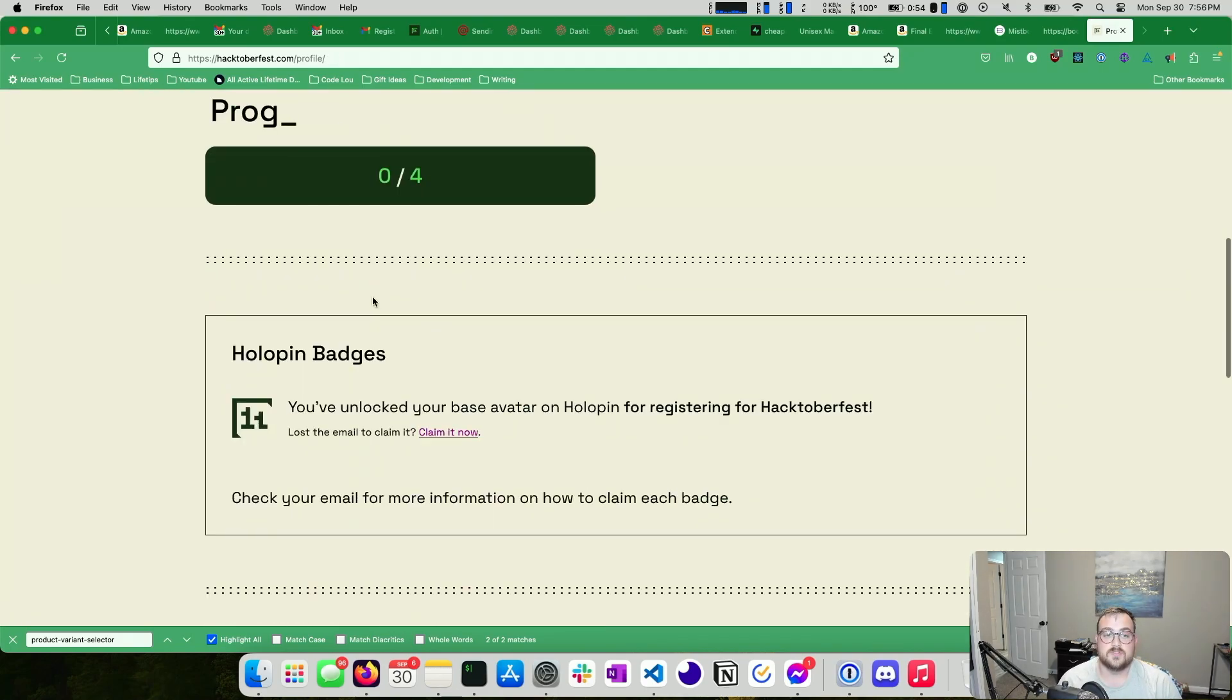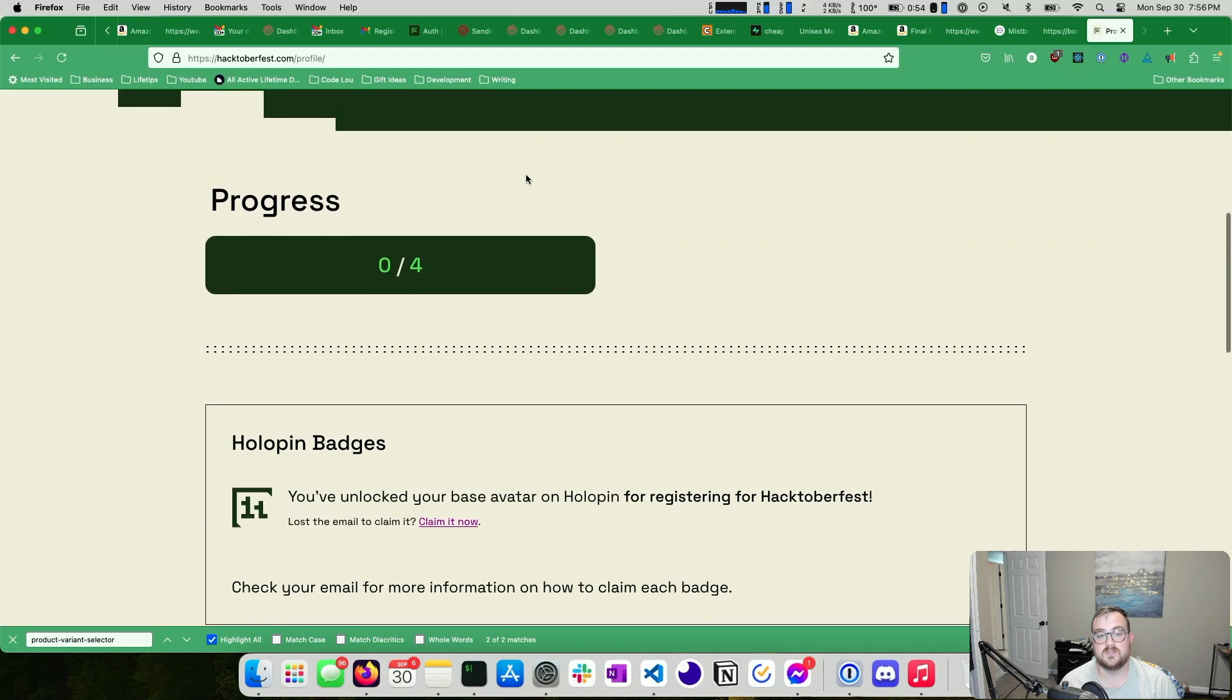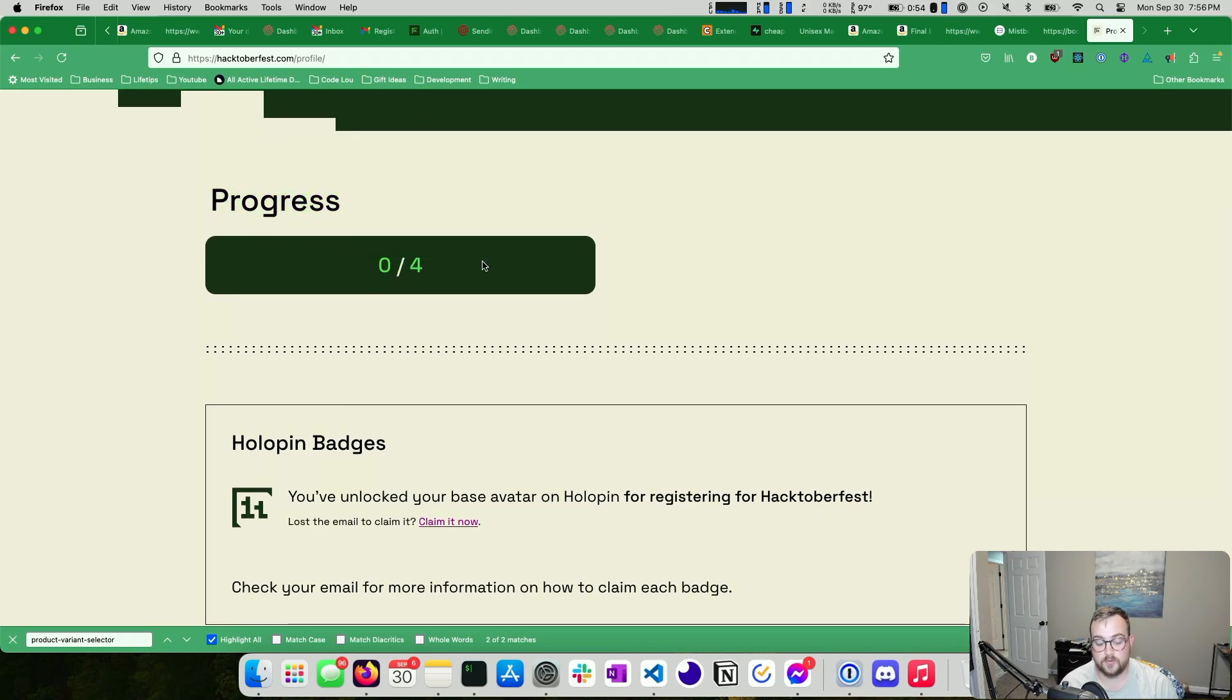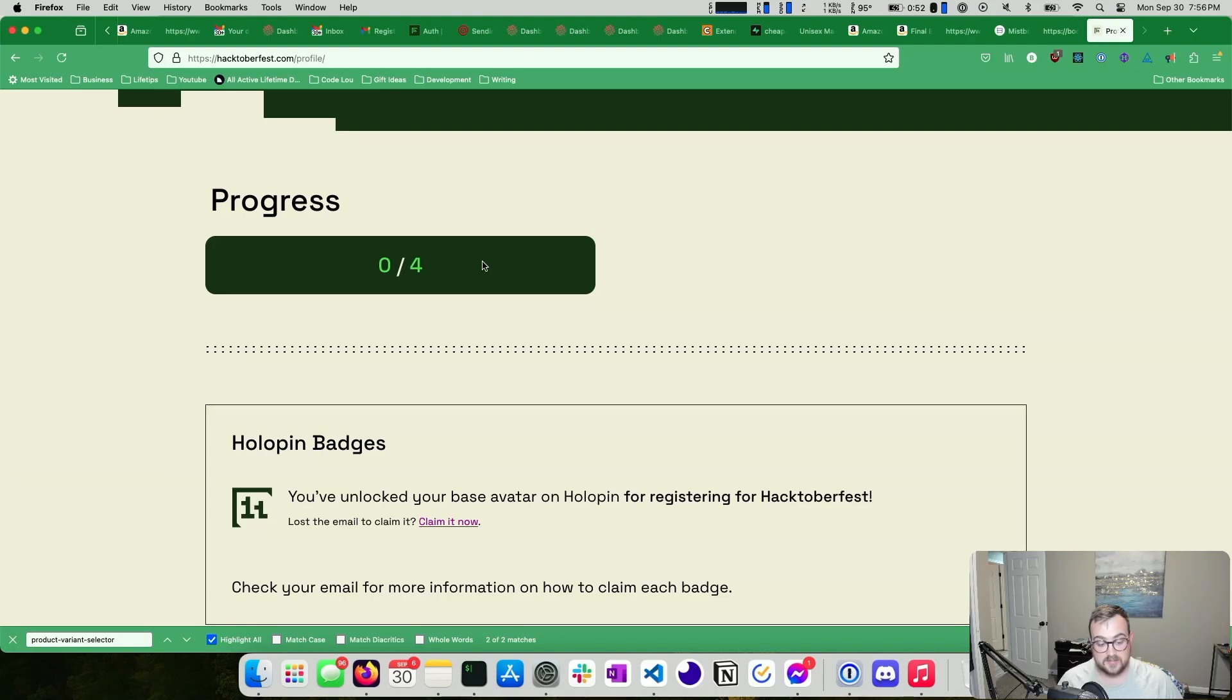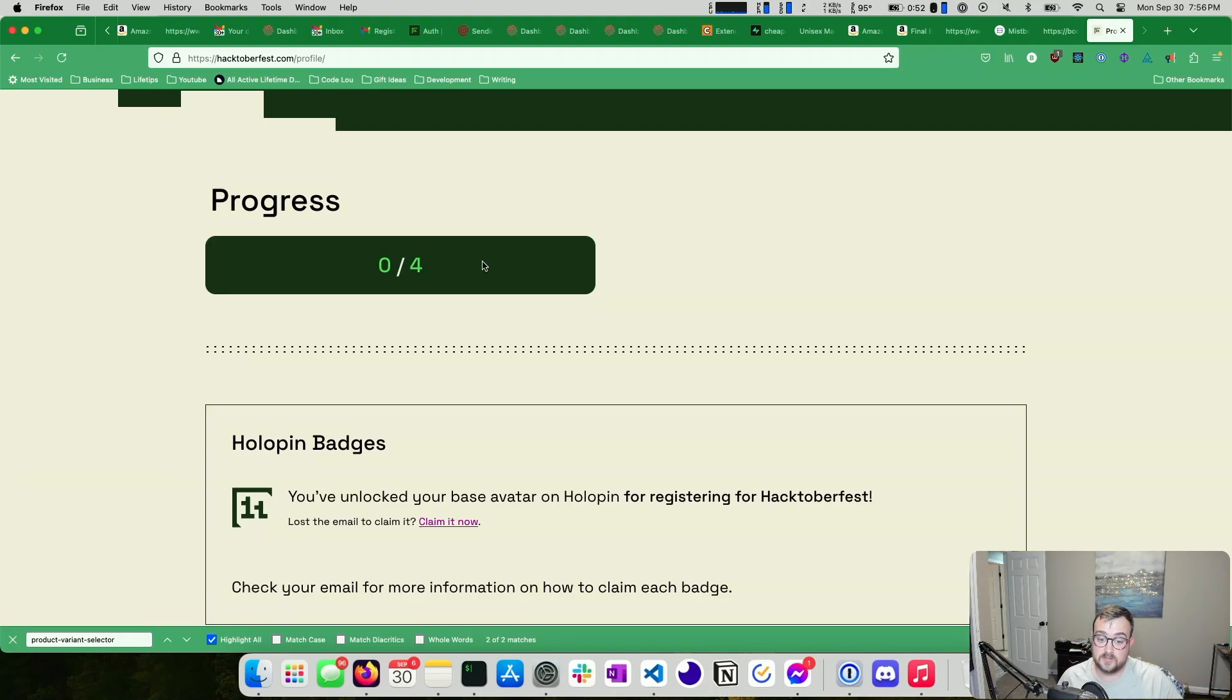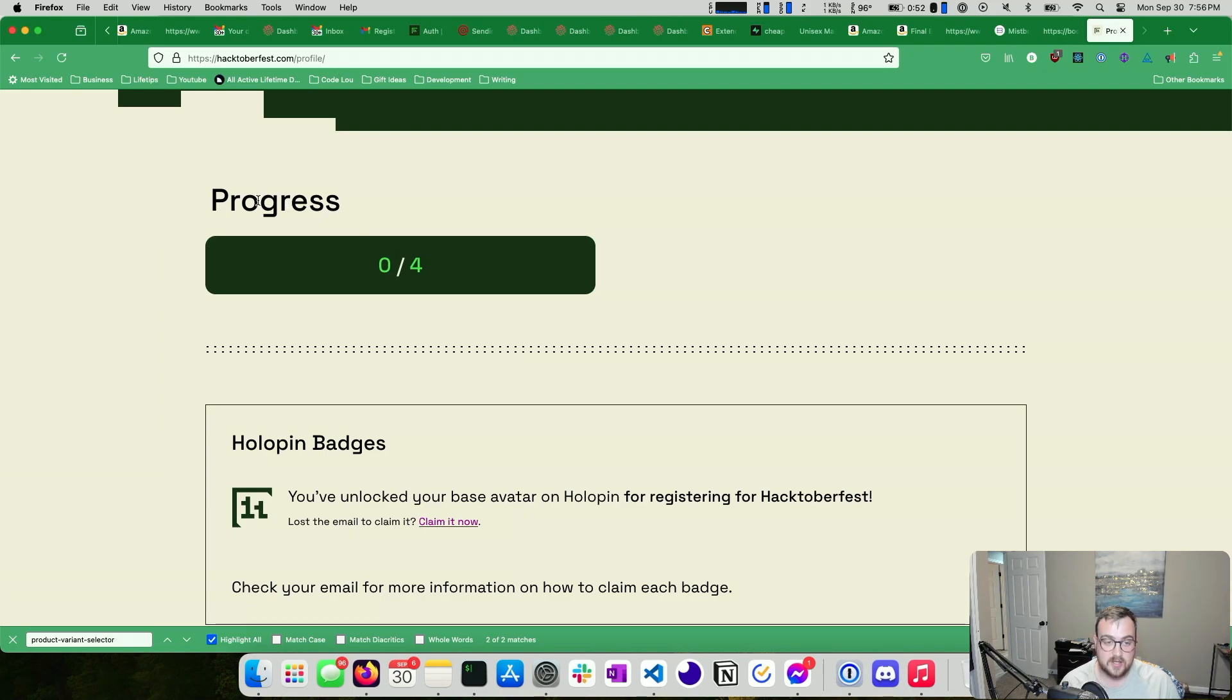So once you save it, you'll have a screen like this. This is your progress. The idea is that you're submitting four pull requests to open source projects and getting those merged. There's some caveats. The pull requests can't be spammy. So the owner of the repository has the ability to mark a pull request as spam. And if they do that, you won't get credit. And if you do a couple of spammy pull requests, you can even be disqualified.